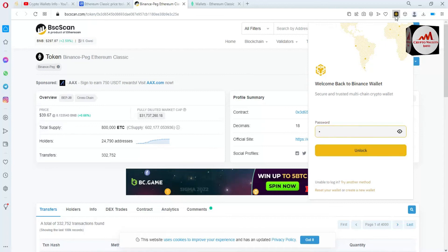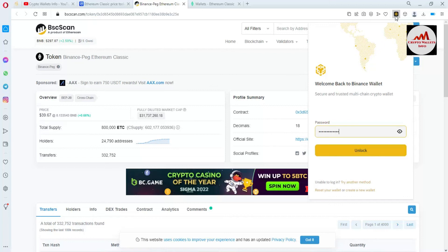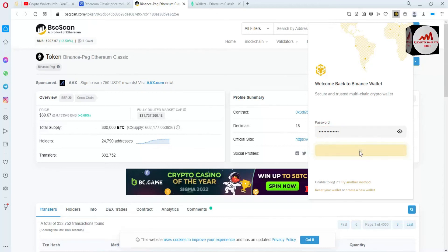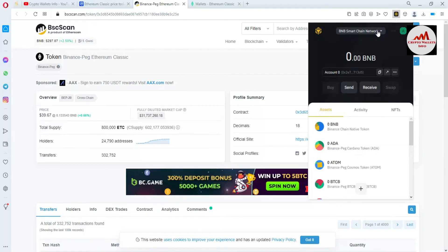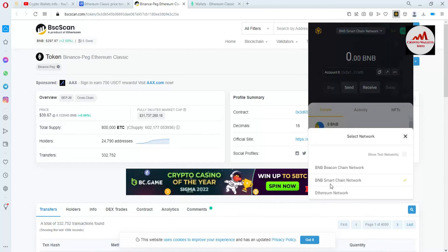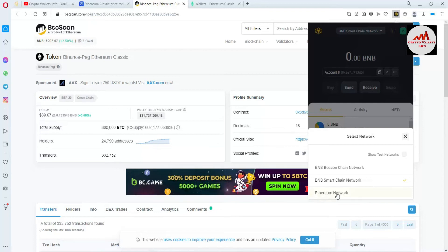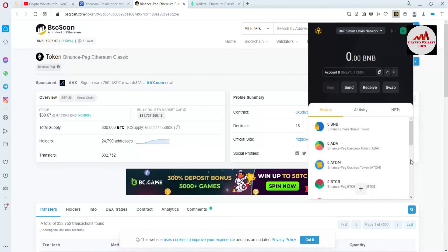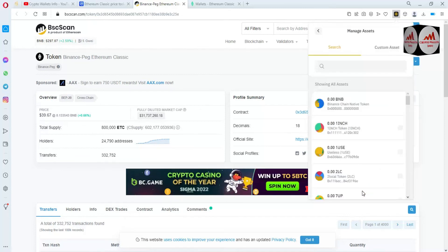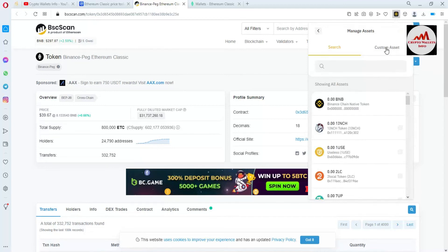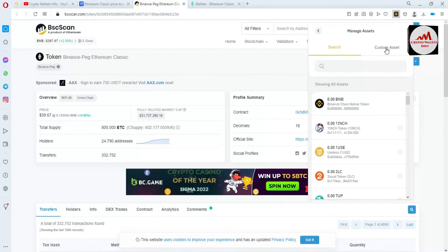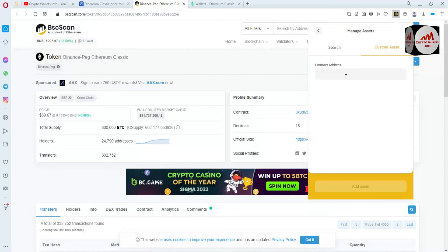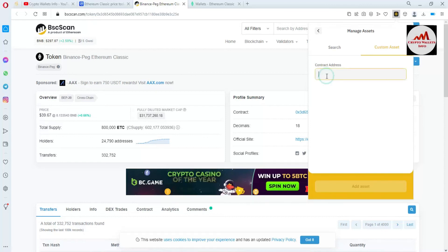Now I'm going to enter my password here. I have entered my password — simply click on Unlock. After clicking Unlock, you can see here BNB Smart Chain network is already selected in my Binance Smart Chain wallet. If you have Ethereum selected, change your network to BNB Smart Chain network, because we are going to use Ethereum Classic with this network. Simply click the plus button and use Custom Assets — you can see the Custom Assets option is shown.